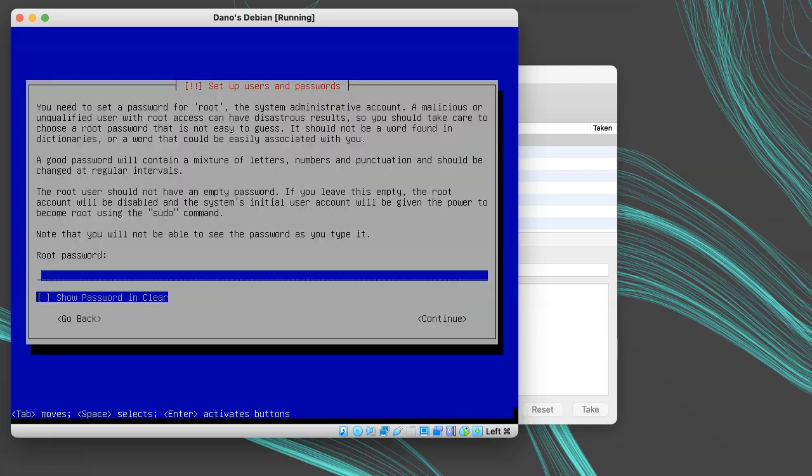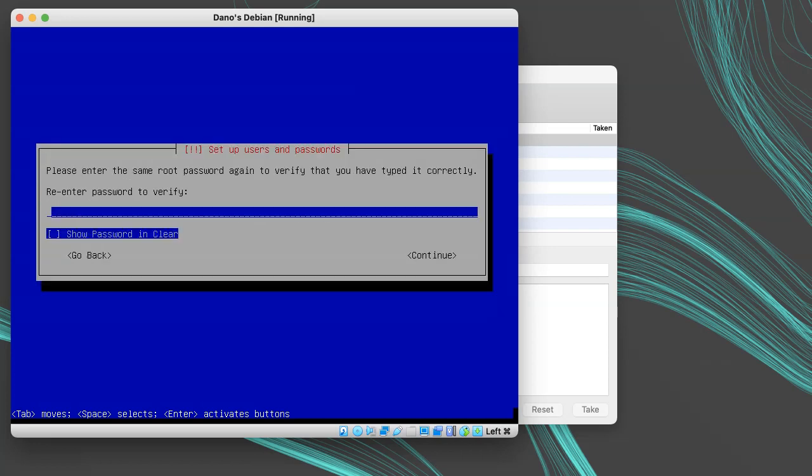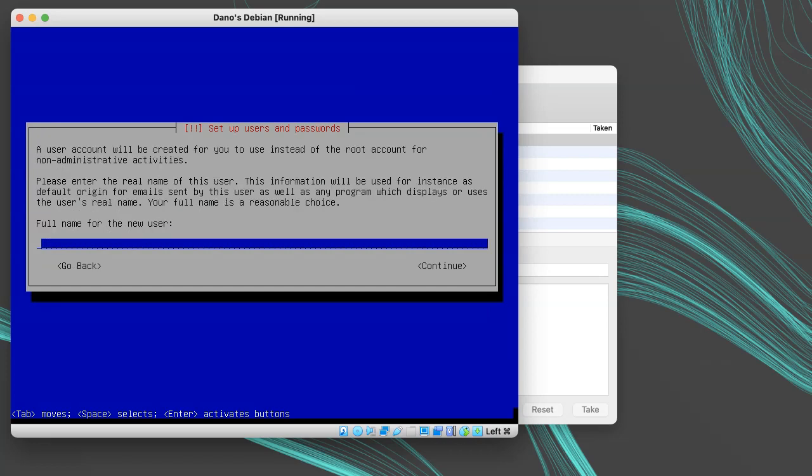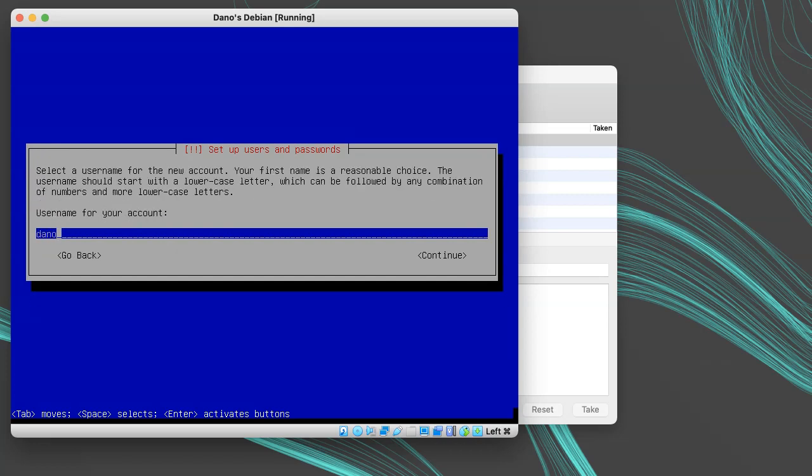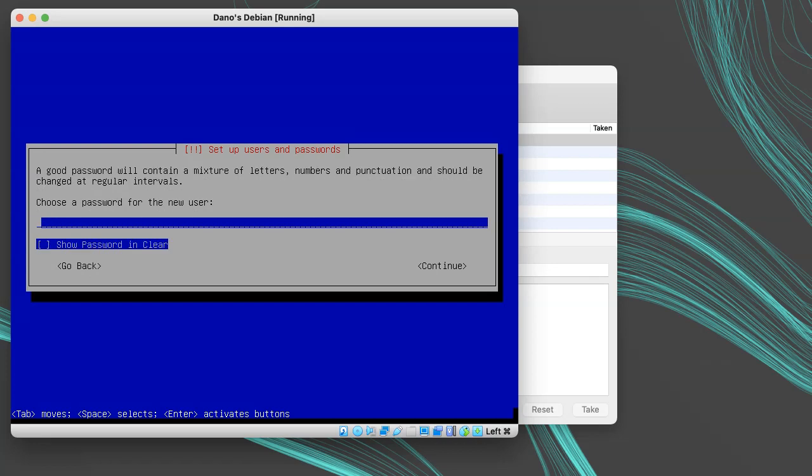When it asks you for the root user's password, there's one important thing to know. If you provide a root password, then your regular user will not have sudo privileges by default. However, if you leave the root password blank, then the root user will be disabled and your regular user will have sudo privileges. I'll choose to leave the root password blank and stick to the user account. Then I'll fill out my name, username, and password.